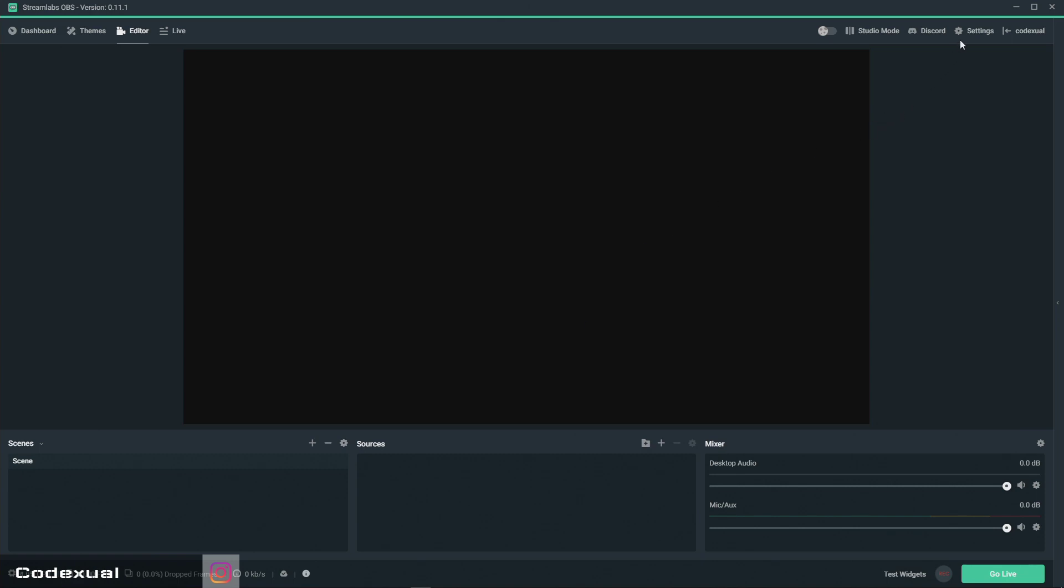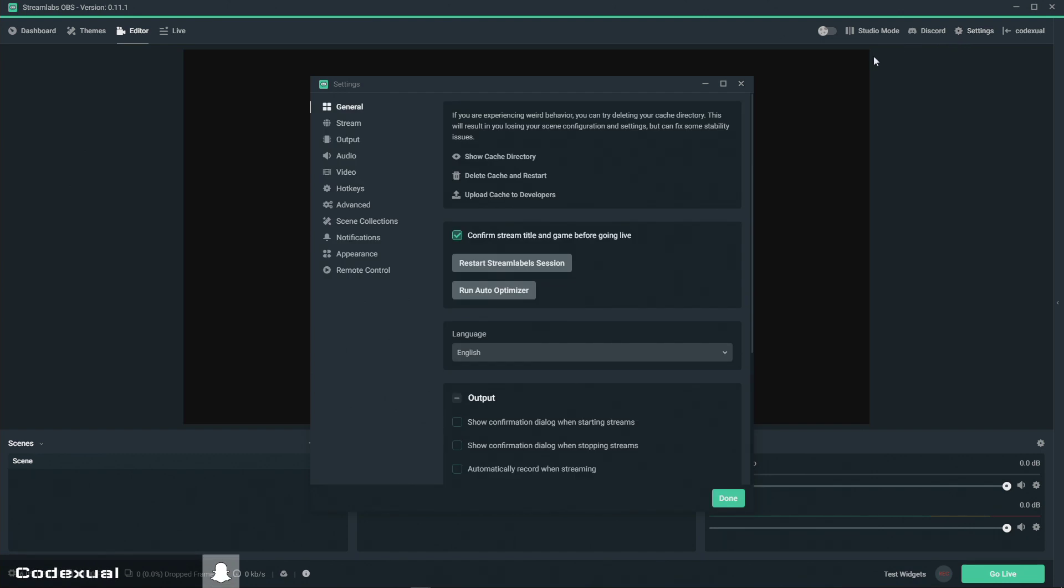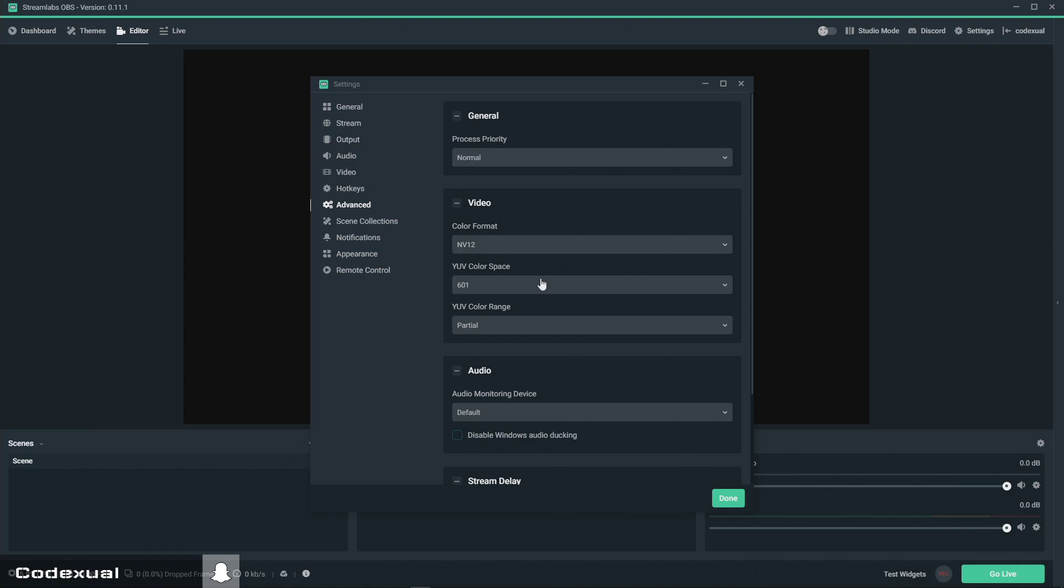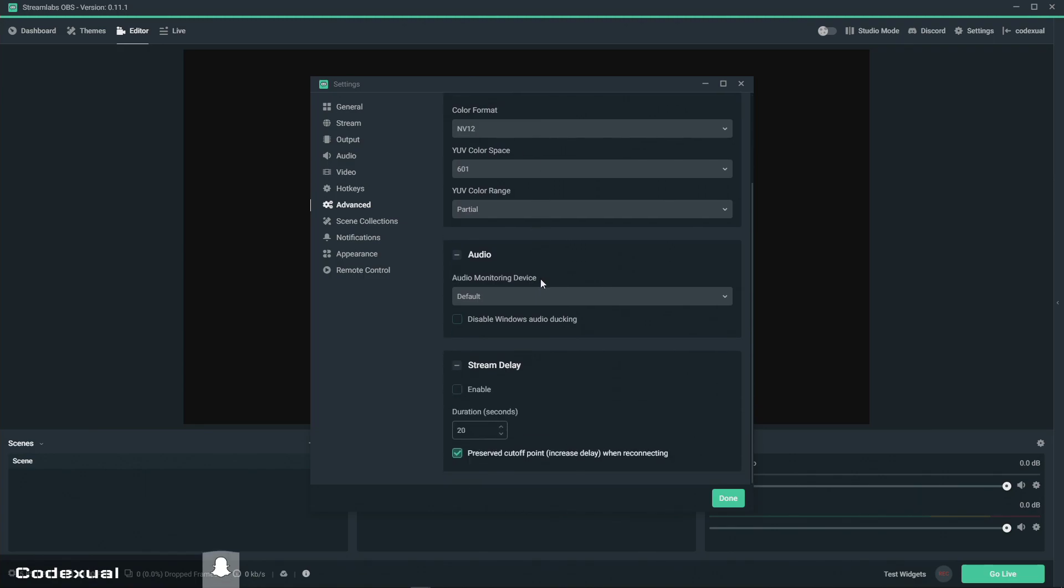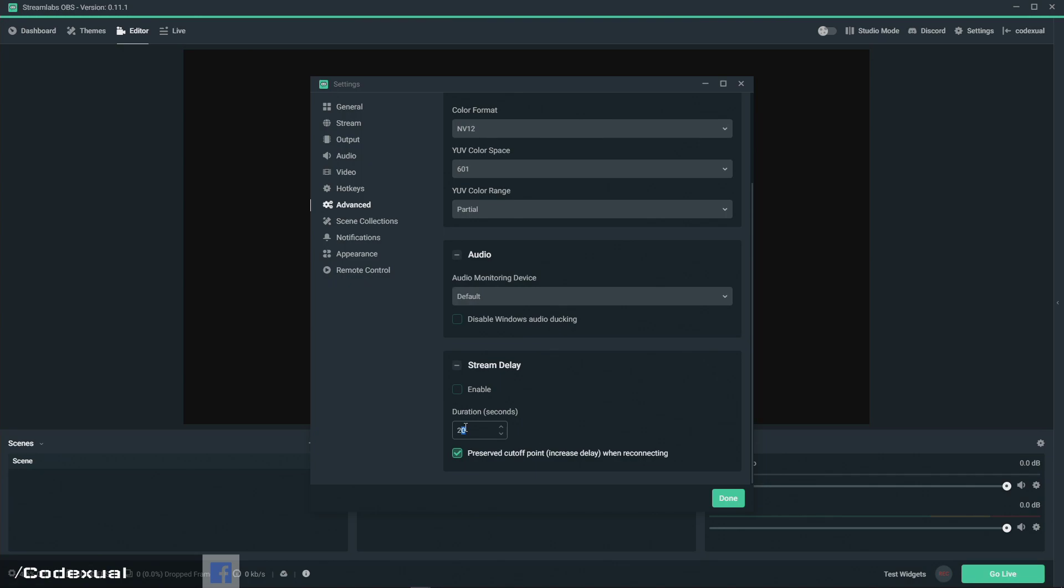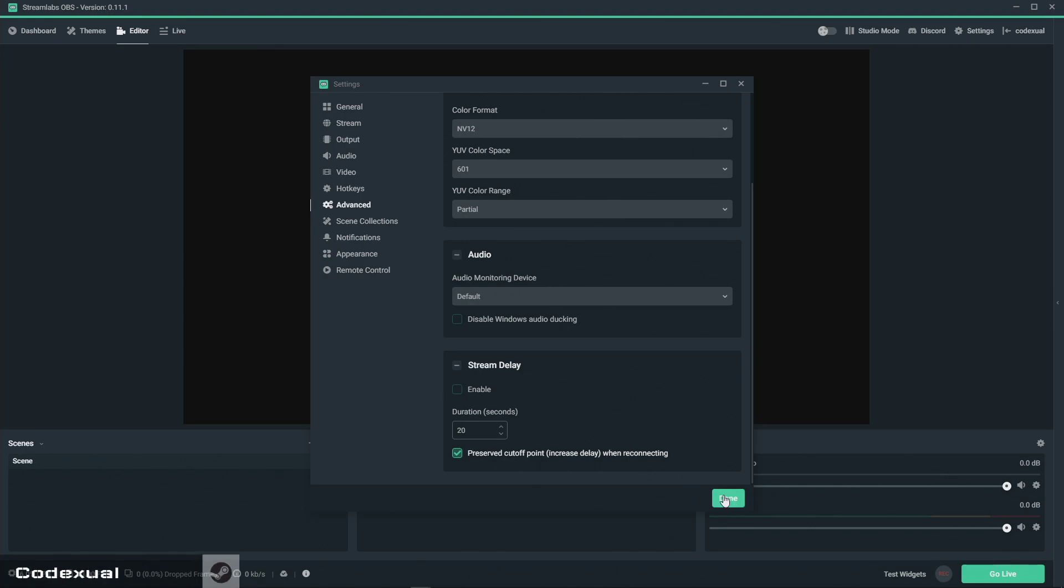So if we go towards our settings here and click that and scroll all the way down, it'll be at advanced and then we'll scroll all the way down and it'll be stream delay. Then you click on enable and you can add the duration and you'll have to do it within seconds. Once you get that figured out, just go ahead and click done, leave this checked and go ahead and click done.